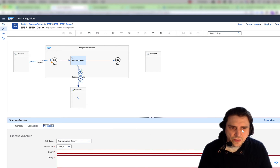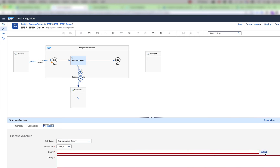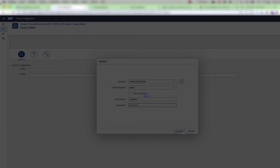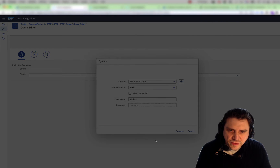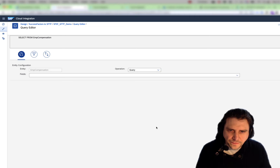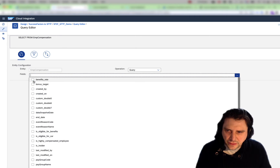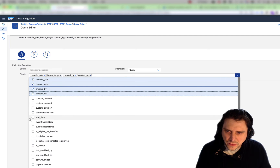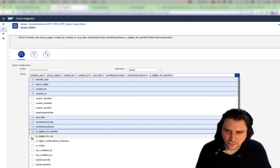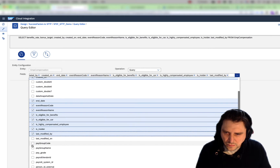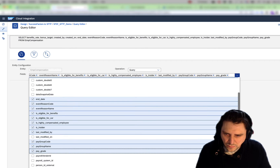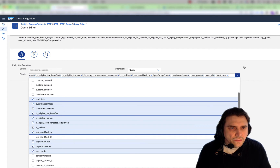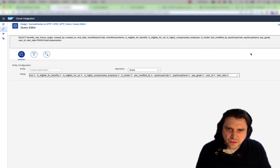For the processing, you can select the query, the entity that you're going to be using, and then select the different fields. I'm going to get the employee compensation and build a query of what I want to get. Once you're finished, you have selected your entity and you have a query, and then we're going to select OK.